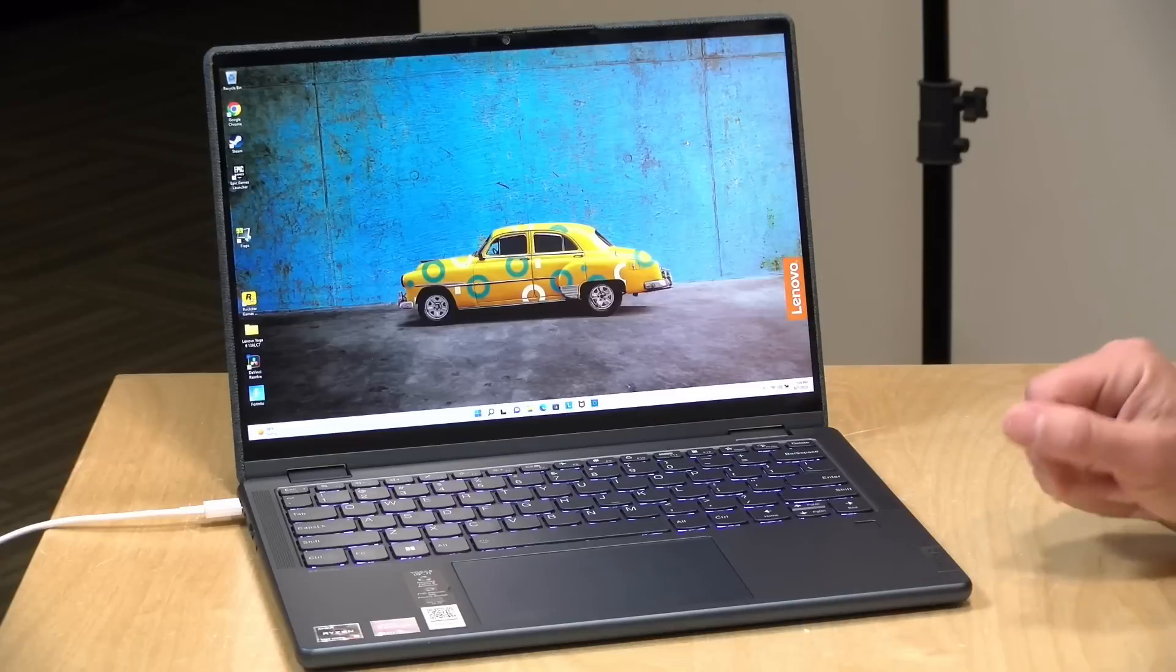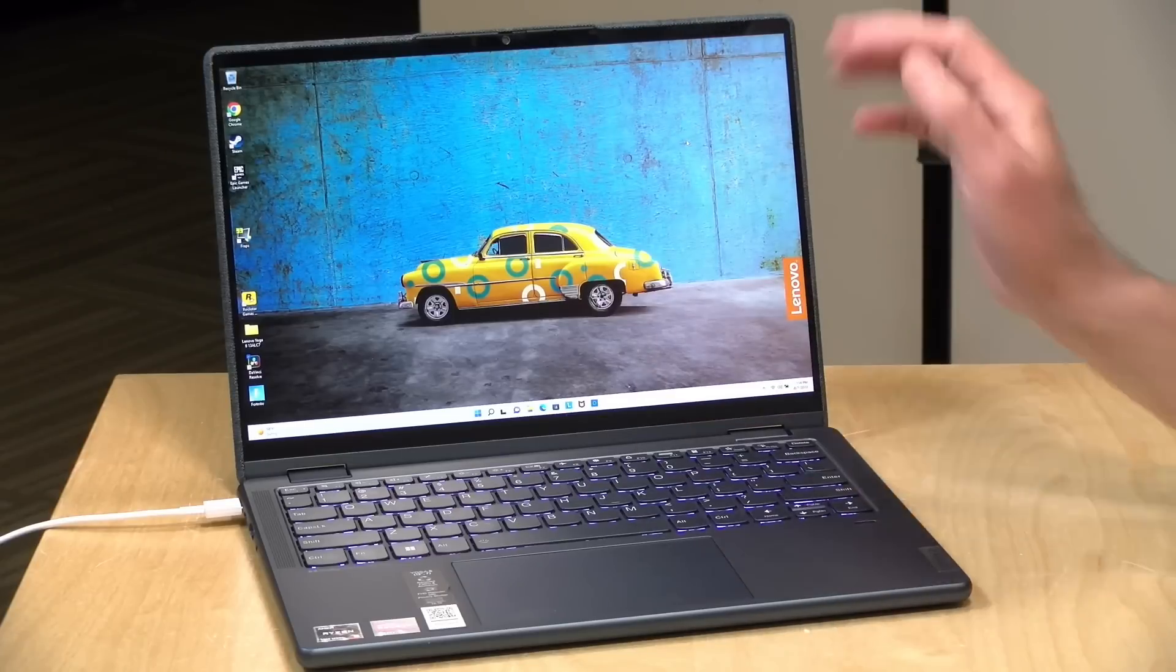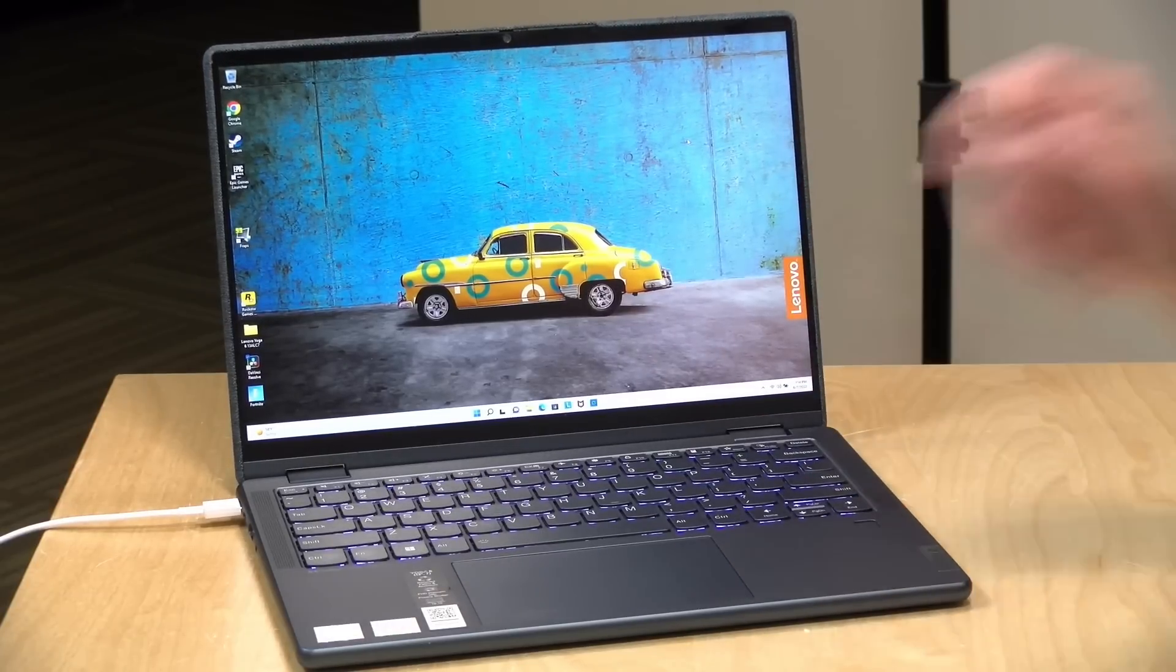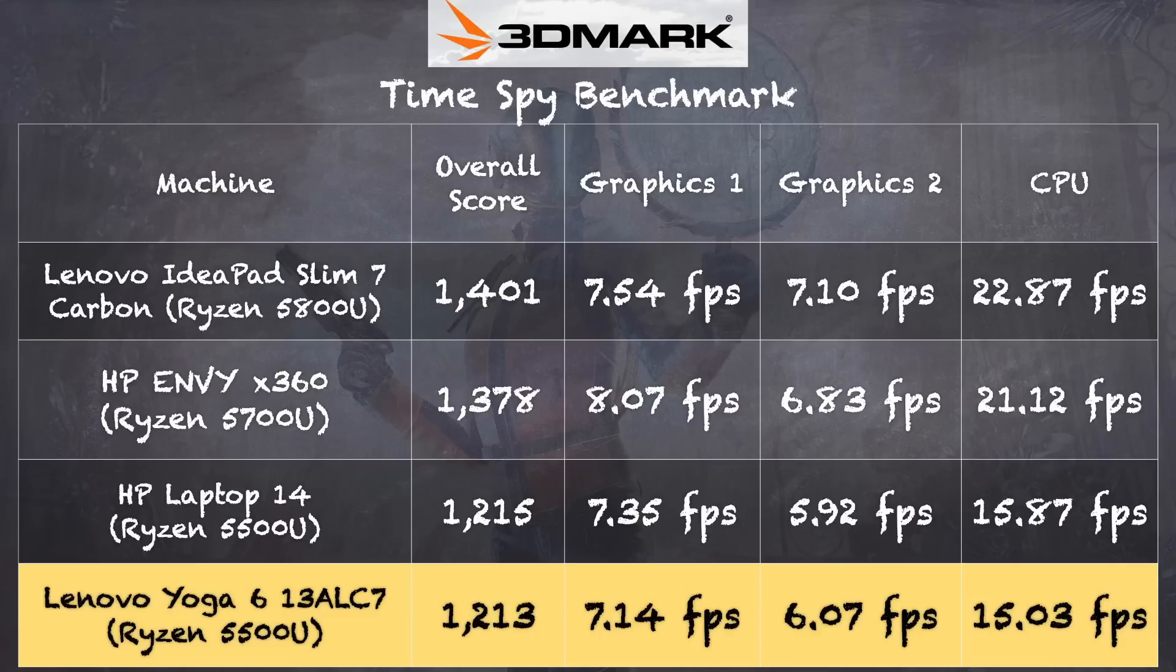On the 3DMark Time Spy gaming benchmark test, we got a score of 1213. That puts this right in line with other machines powered with the same CPU.